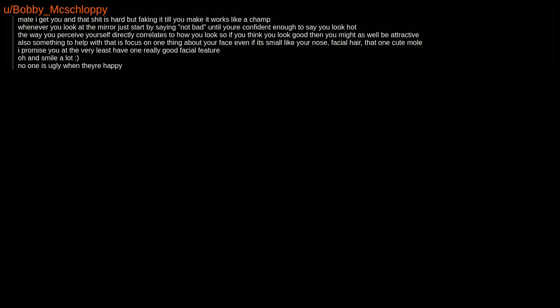Man, I get you, and that is hard, but faking it till you make it works like a champ. Whenever you look at the mirror, just start by saying 'not bad,' until you're confident enough to say you look hot. The way you perceive yourself directly correlates to how you look, so if you think you look good, then you might as well be attractive.